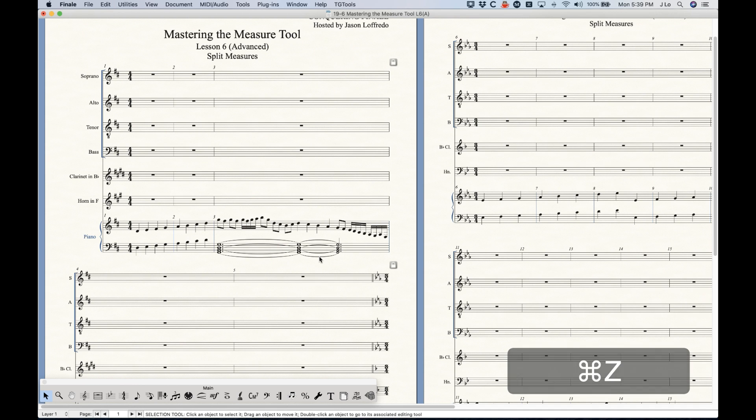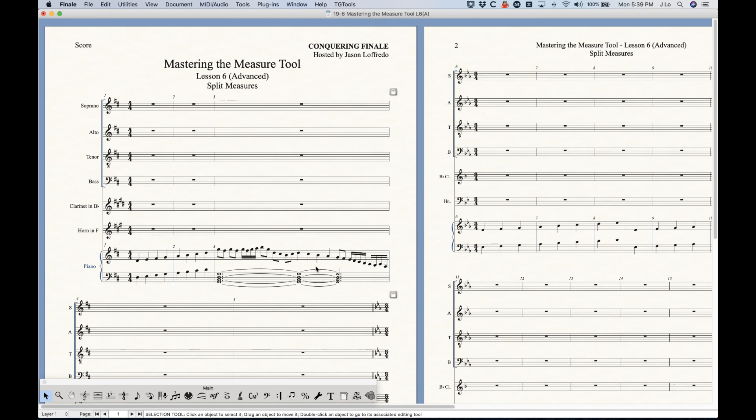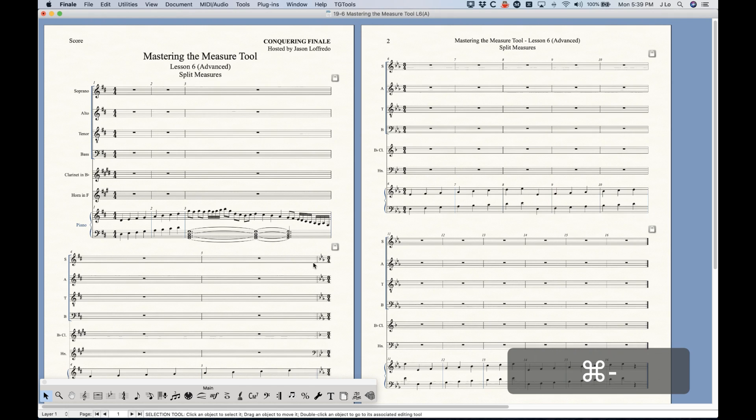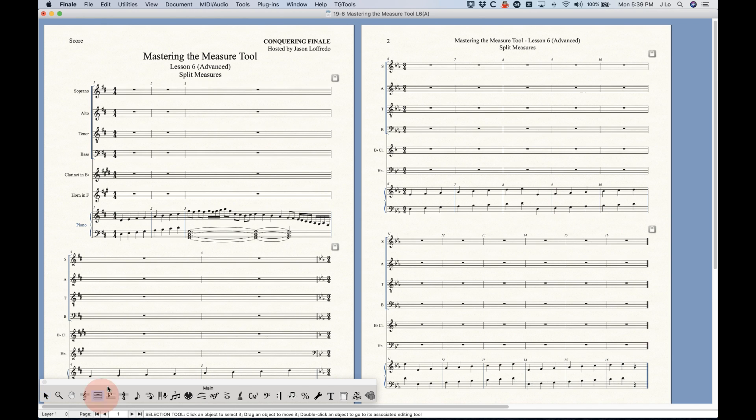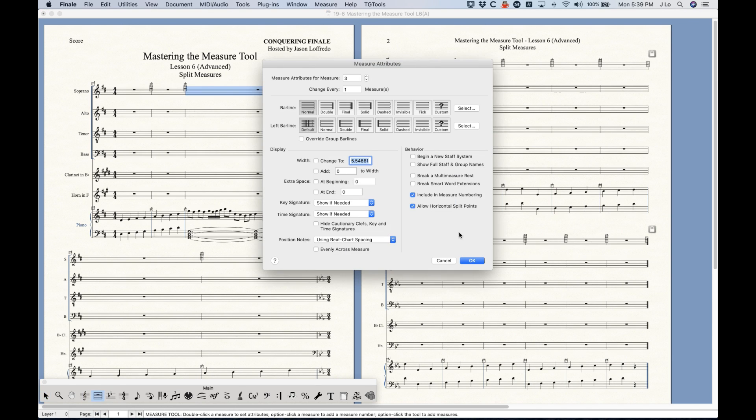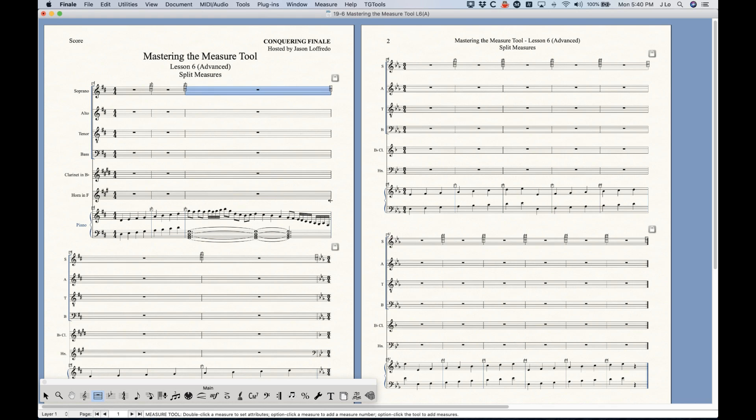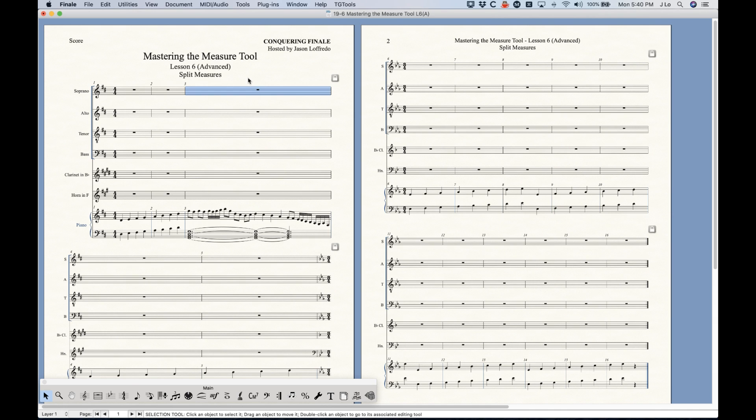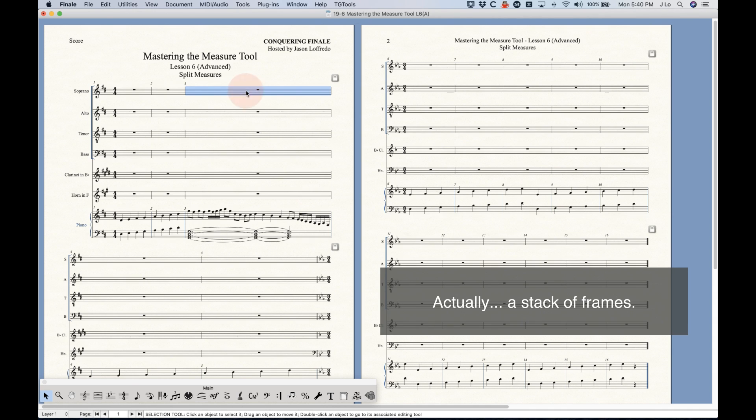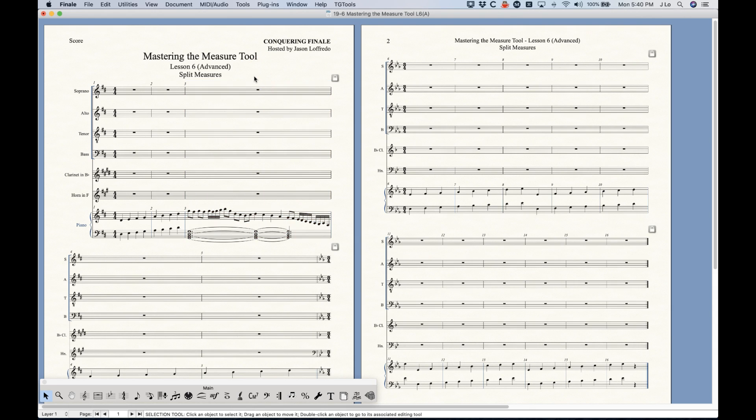But anyway, so that's one way to do the split measures is with that allow horizontal split position. But let me just uncheck that for now. And the second way, and I think a little bit slicker, is to actually create two frames. Now as I've been talking a little bit about in this series, Finale manages measures as frames, right? So all the way up and down the score is a single frame.